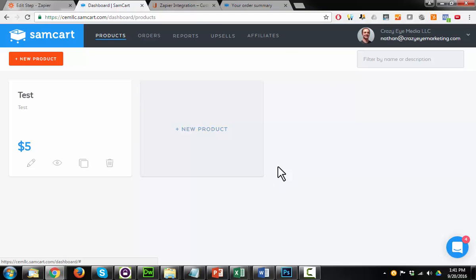And that's really all there is to setting up the SamCart to Zapier integration, and hopefully when they launch it officially, it makes it even easier.